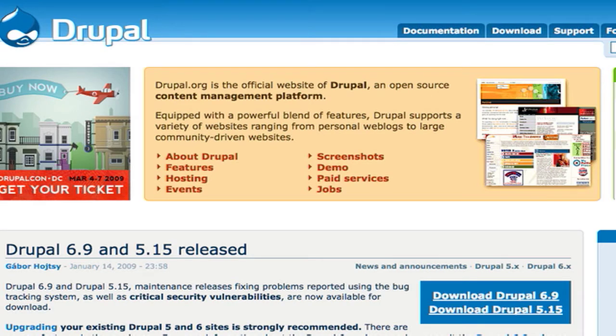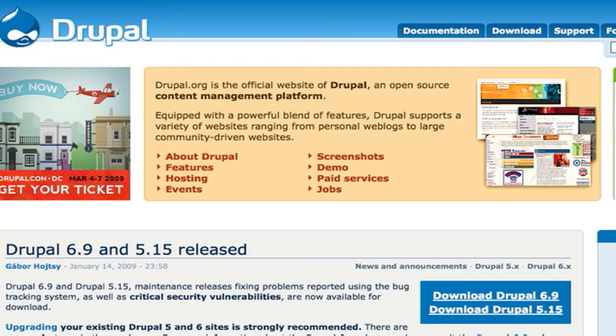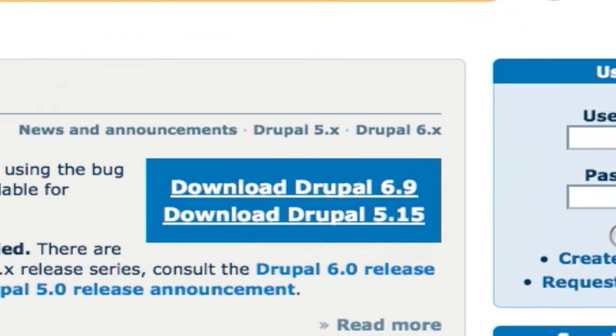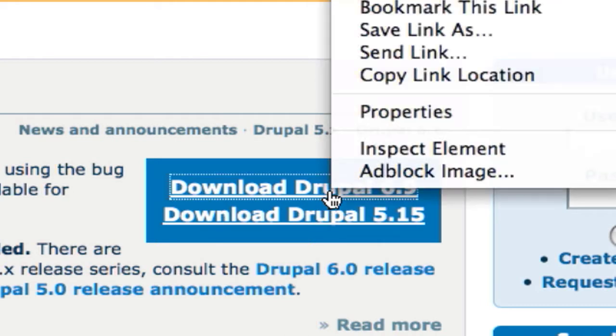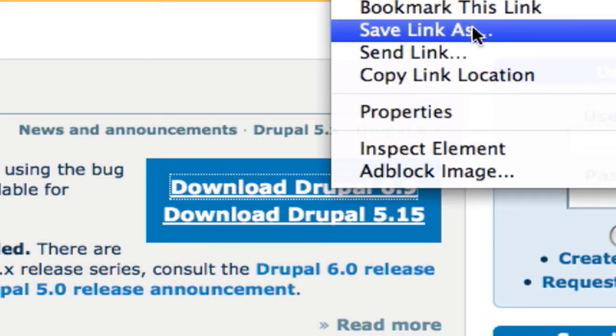I'm currently running Drupal 6.8 so I'm going to show you today the upgrade process to 6.9 on my basic demo install. First thing I want to do is of course download and extract the latest Drupal version.